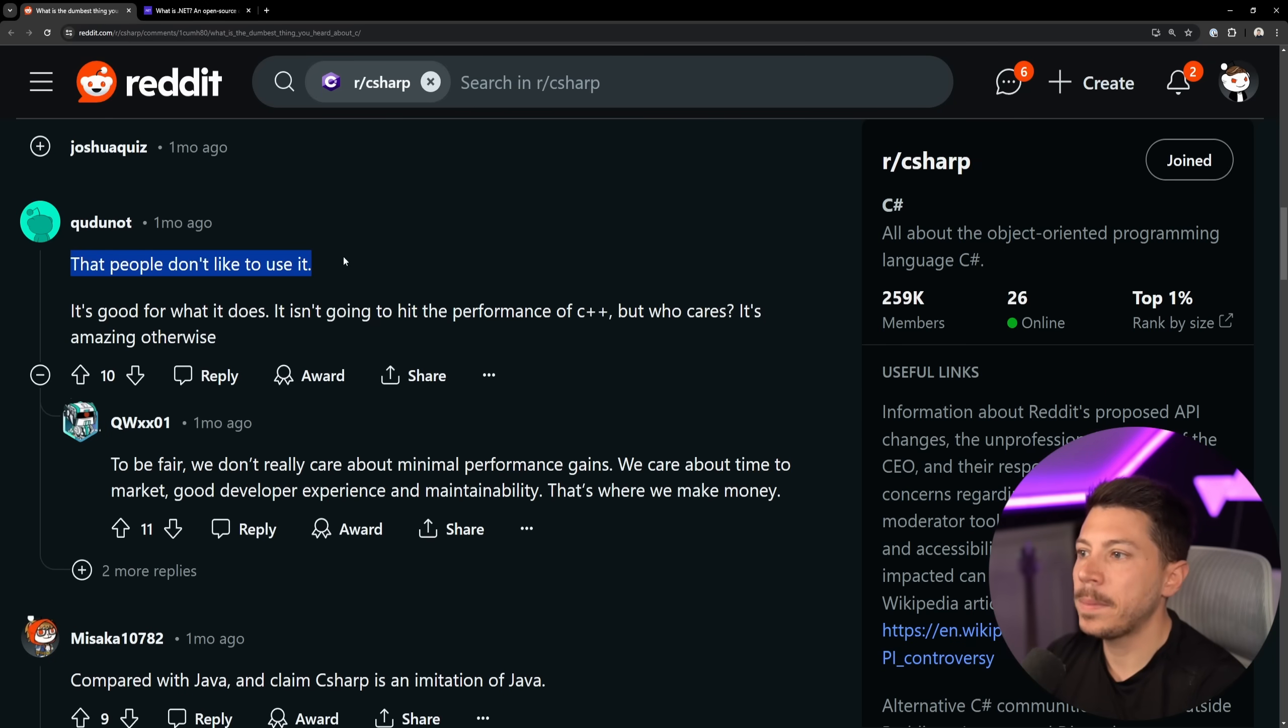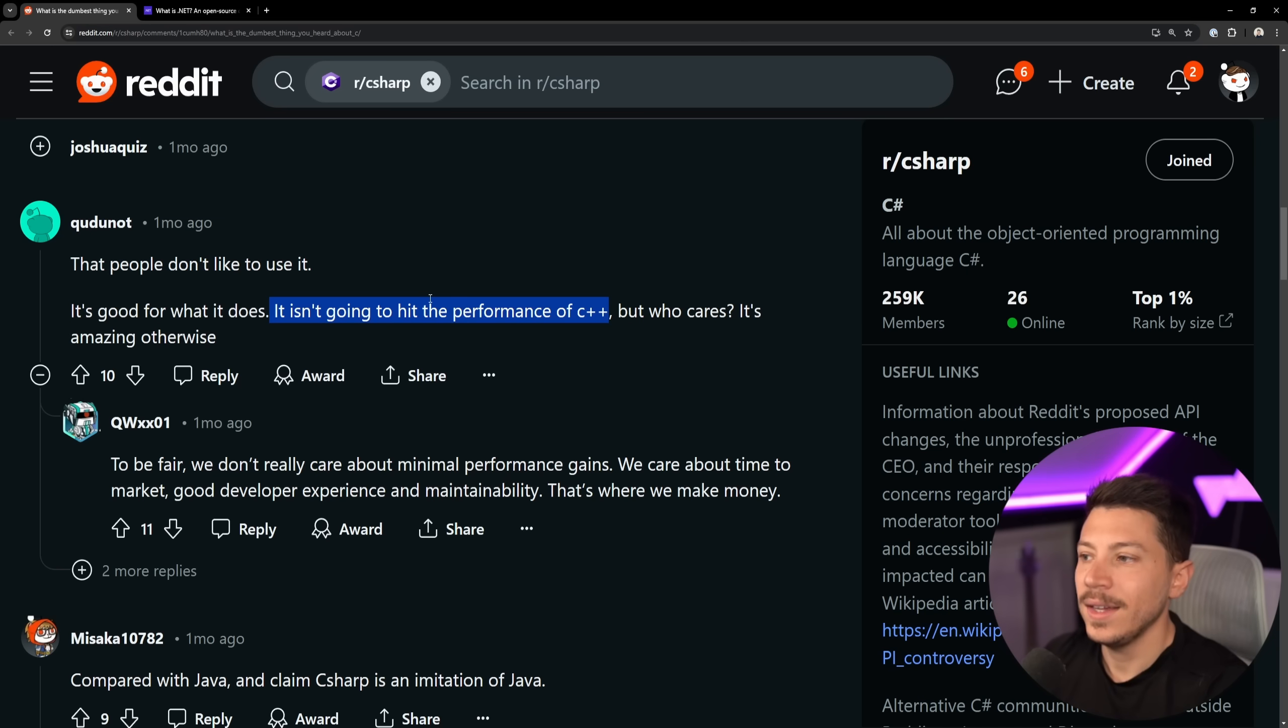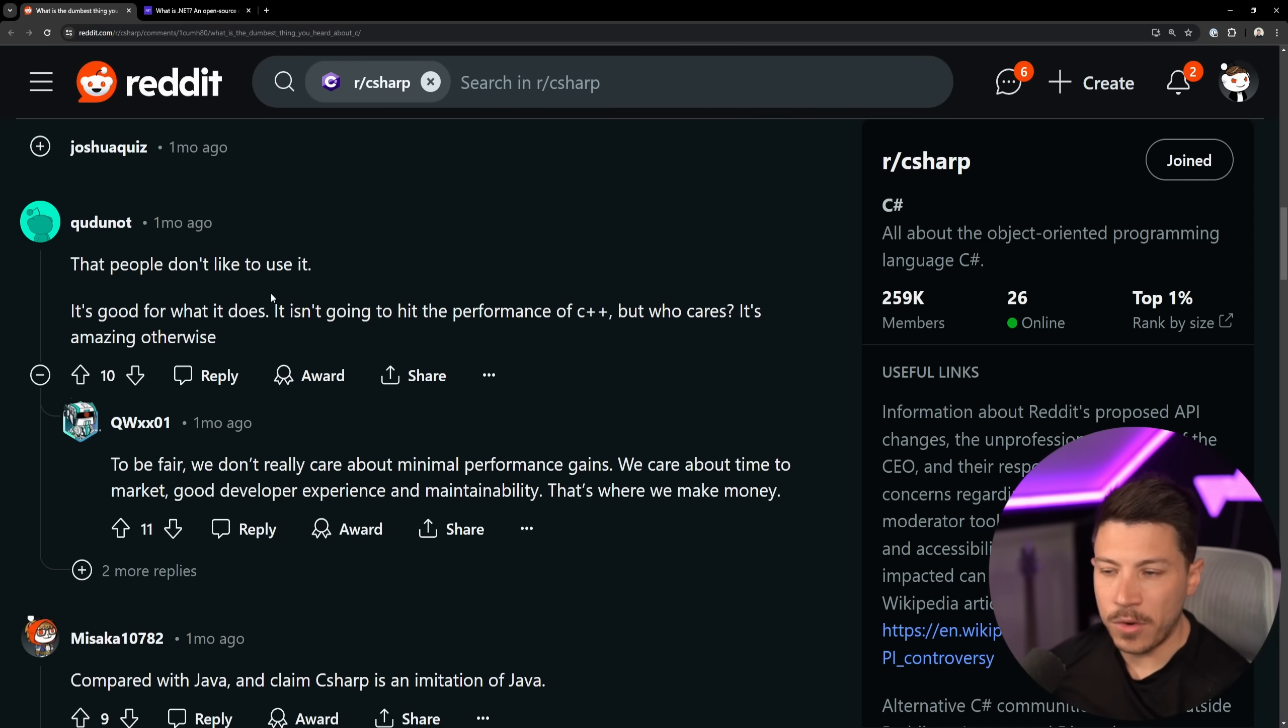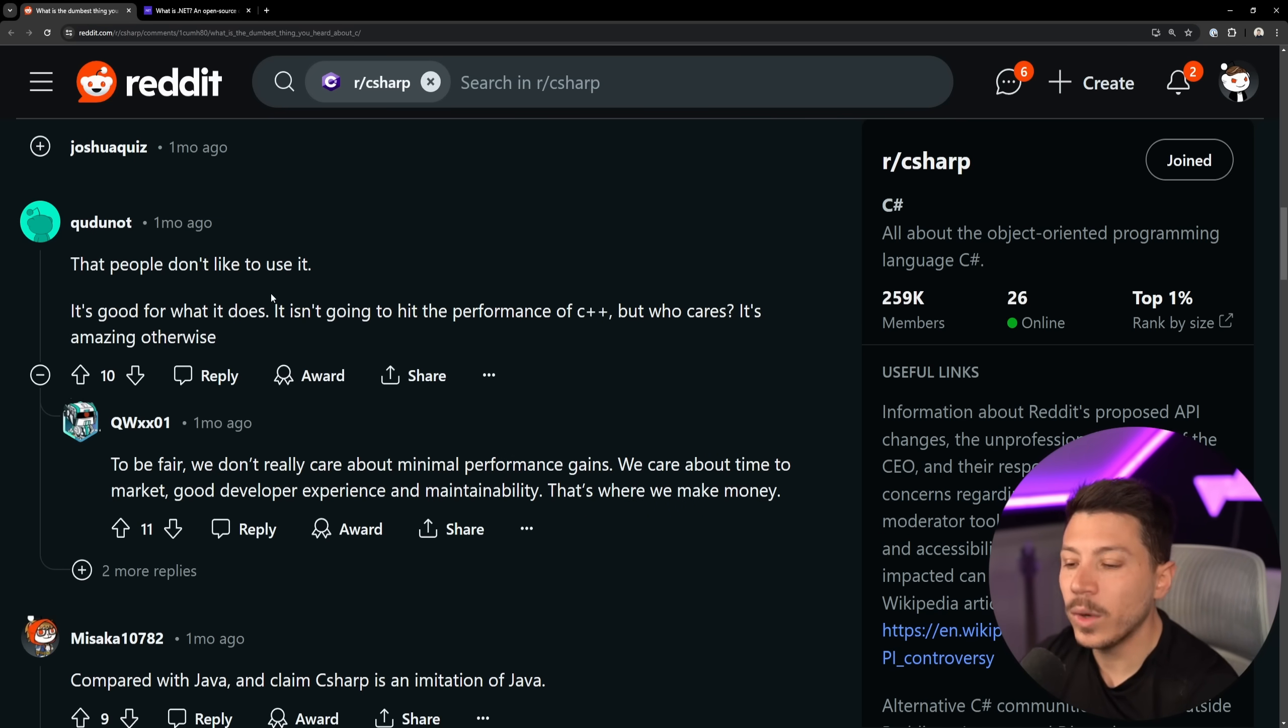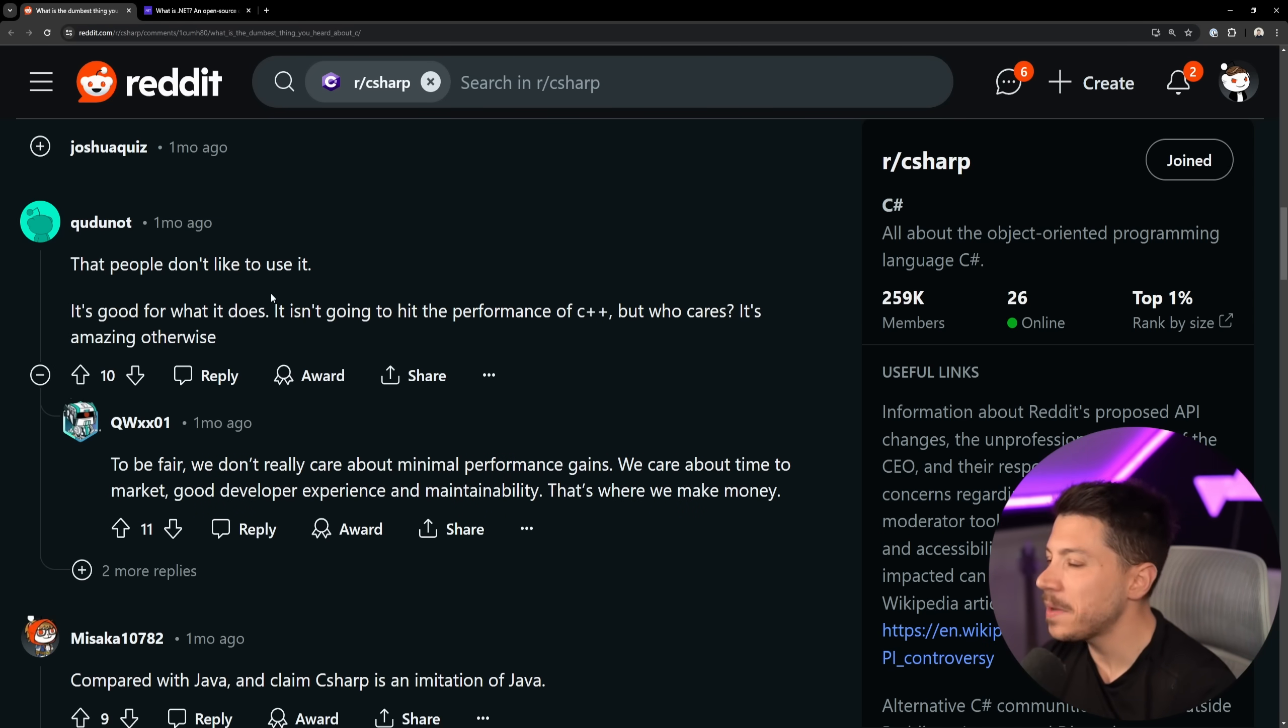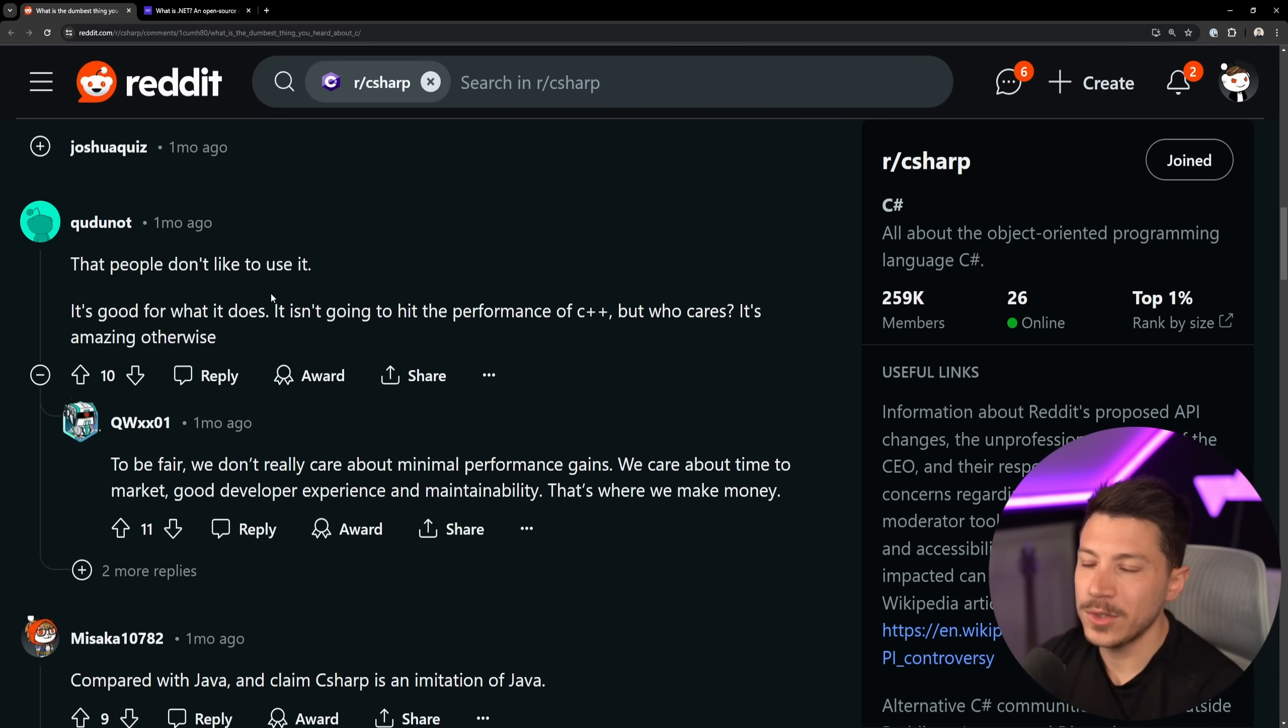How detached that people don't like to use it. It's good for what it does. It isn't going to hit performance of C++, but who cares? It's amazing otherwise. Well, C Sharp is pretty fast. Now, don't take a look at those performance benchmarks at Tech Empowered, at least not the raw text ones, because what is written to hit that performance isn't really C Sharp. It might as well be C. But C Sharp is a pretty performant language overall. It's not Rust. It's not C++, but it's pretty good. And yeah, Rust is not that fun to write.